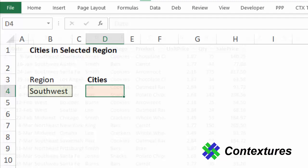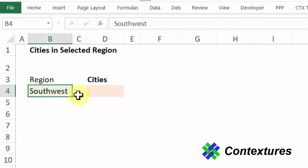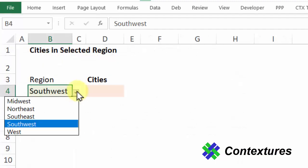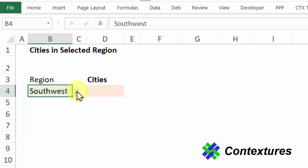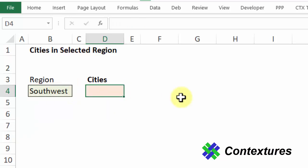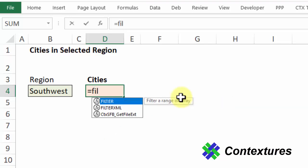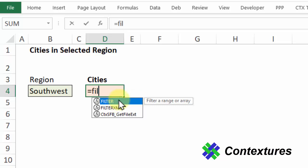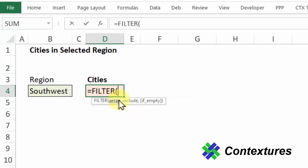I'm going to this sheet and I've got a dropdown list here where I can select one of the five regions. In this formula I'm going to create a filter formula. I'll start with equals filter. Now you should see filter, and if not your version of Excel doesn't have these functions yet. Once I see that I can press tab and I'm ready to fill in the arguments.